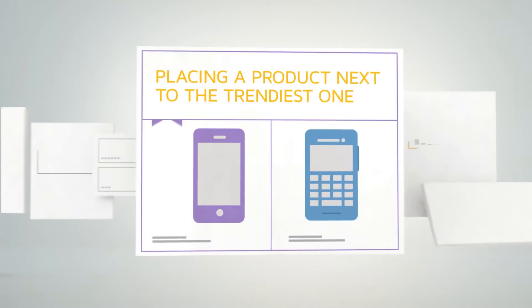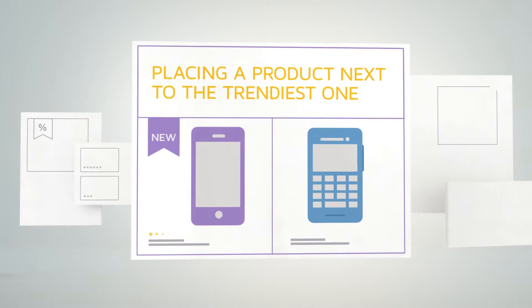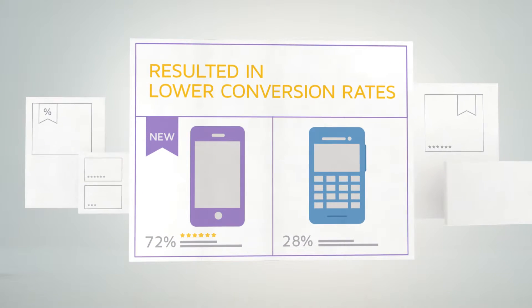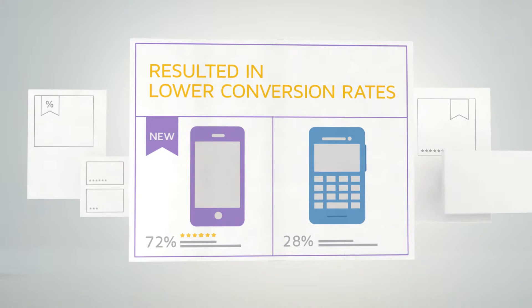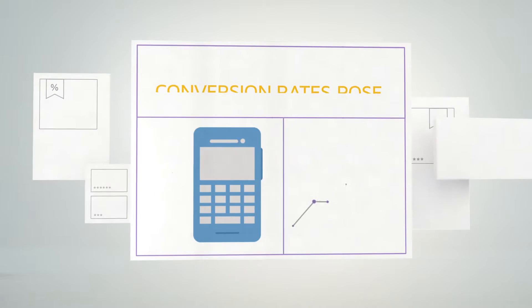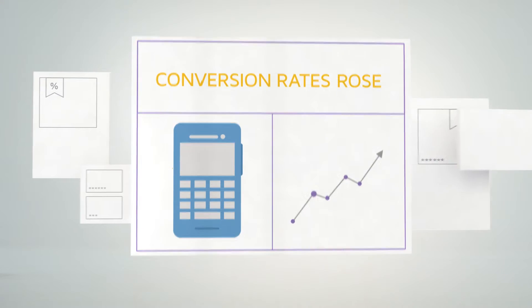Placing a product next to the trendiest one resulted in lower conversion rates. But when the same product was placed on its own, conversion rates rose.